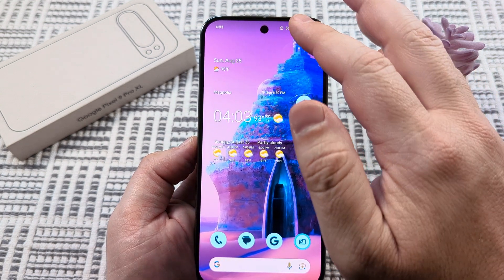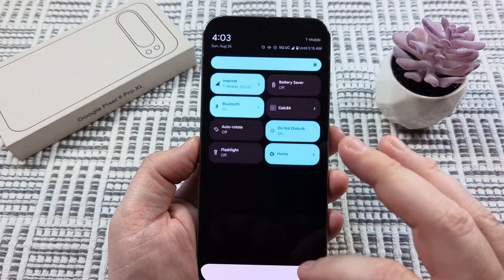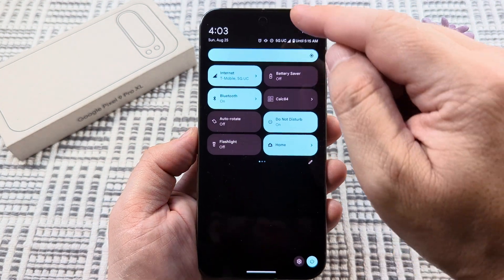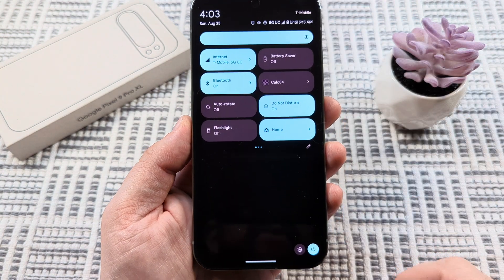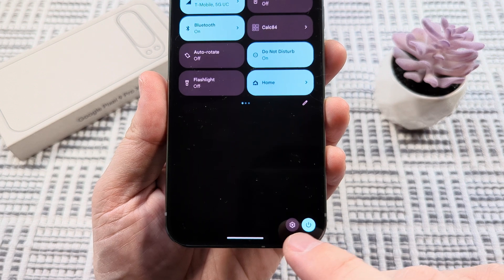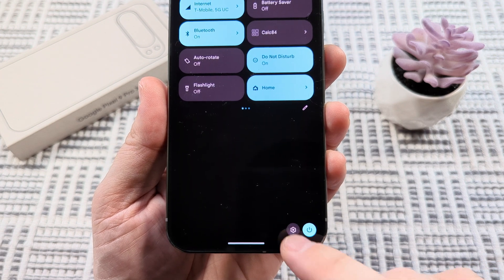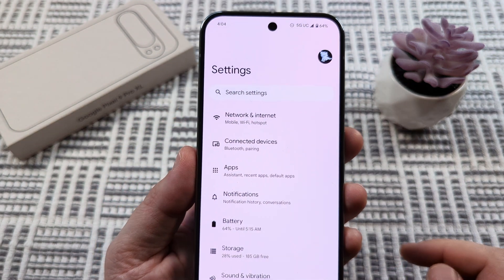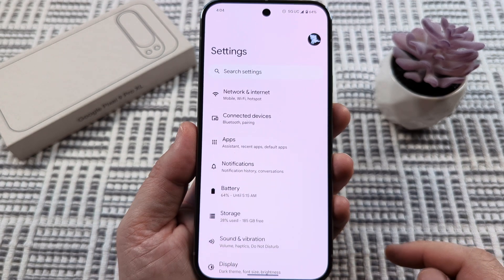The first thing we want to do is go to our settings. That can easily be accessed by just dragging down twice in the top right corner of our screen until we get to the option where we can see the little gear icon down here in the bottom right corner. We're going to select that and that's going to open up our settings.